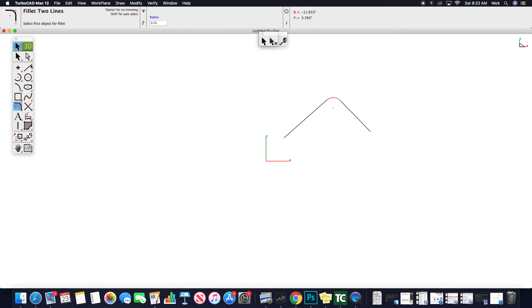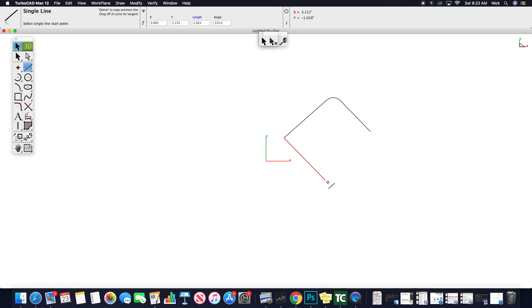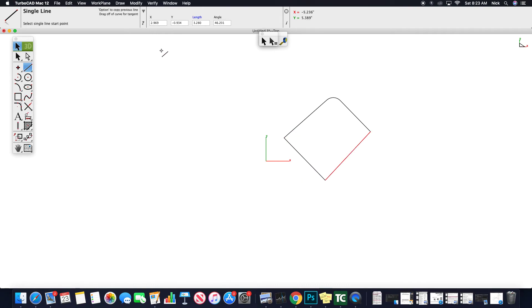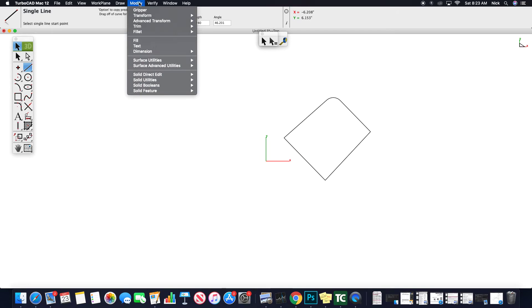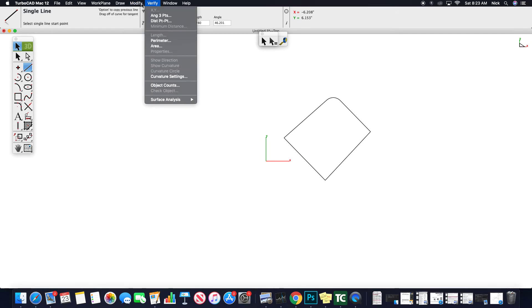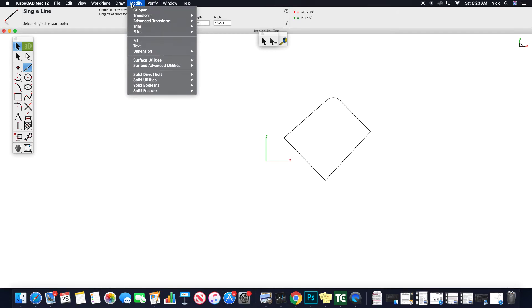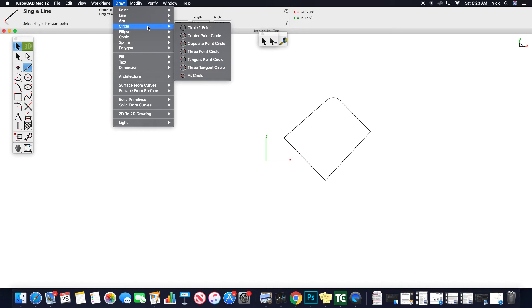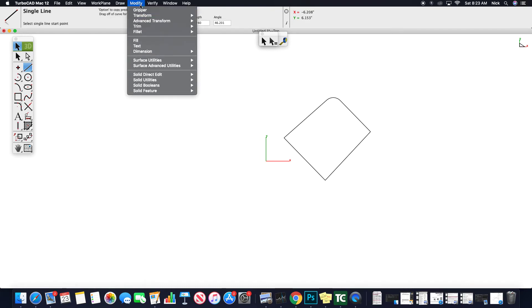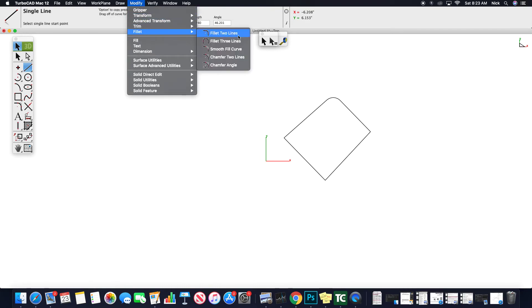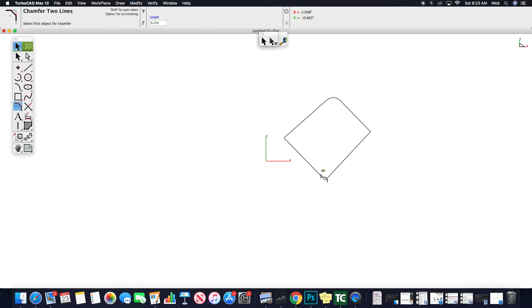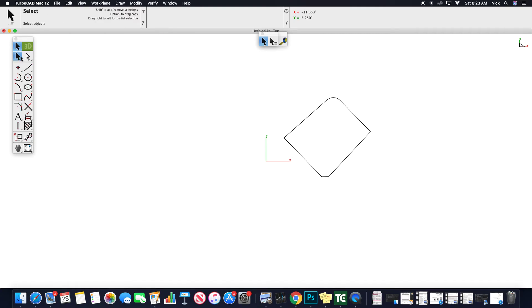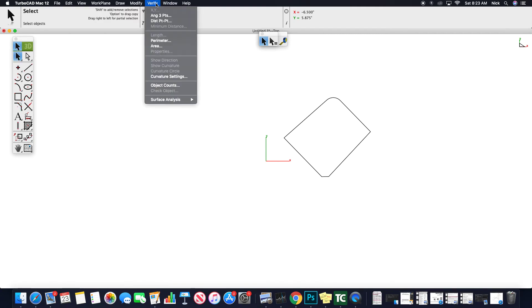Same thing would apply if you had a chamfer that you wanted to place. We'll just throw some draw and modify. And we can go to fillet and chamfer two lines, chamfer angle, whichever one, two, and I'm sure we can modify these as well. Here's your length of your chamfer. So yeah, pretty simple up and up and there.